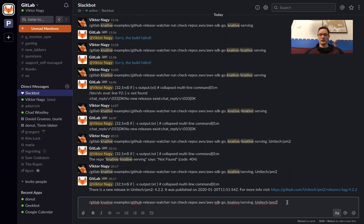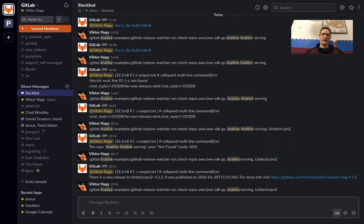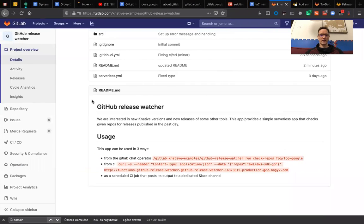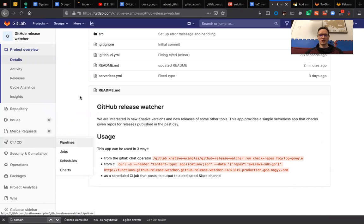It passes a few arguments: the AWS SDK Go repo is checked for a new release, the Knative serving repo is checked for a new release, and the PM2 project is checked for a new release. In this case I know the last one has a new release. I click enter and the job is created in the backend.